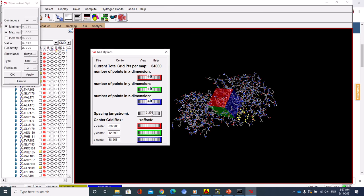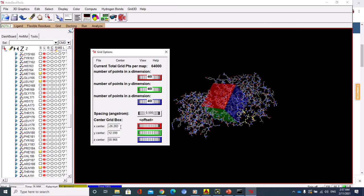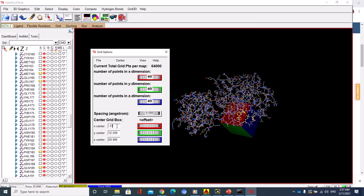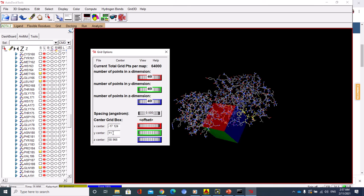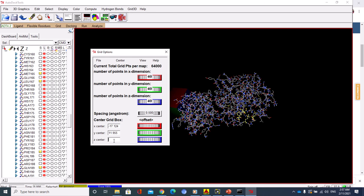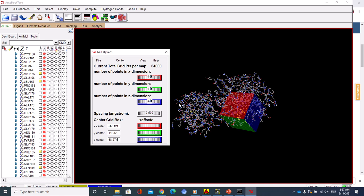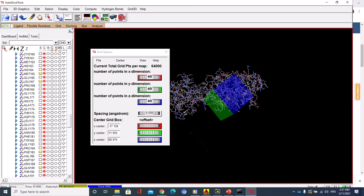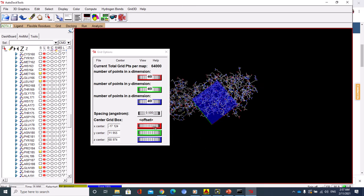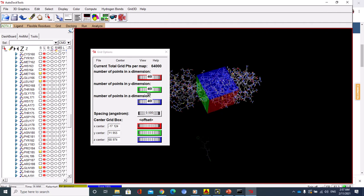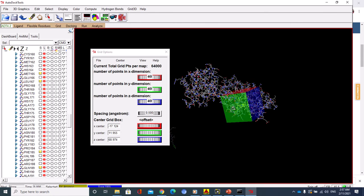I've seen many tutorials. They use this one, just right-click and write 0.5 here. The offset, this one is minus 17.124, and this one is 11.955. I did it before and I know the dimension of the grid box. This one is 68.974.